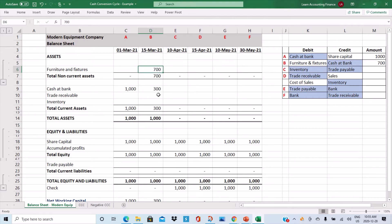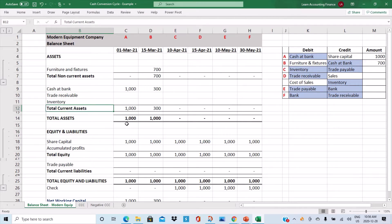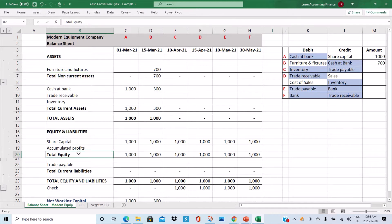A key point to remember: if an accounting entry impacts only your current assets and current liabilities, then your working capital will not change. But if one side of the entry impacts current assets or current liabilities while the other side impacts non-current assets, equity, or non-current liabilities, then that transaction will change your net investment in working capital. Now let's look at Transaction C.